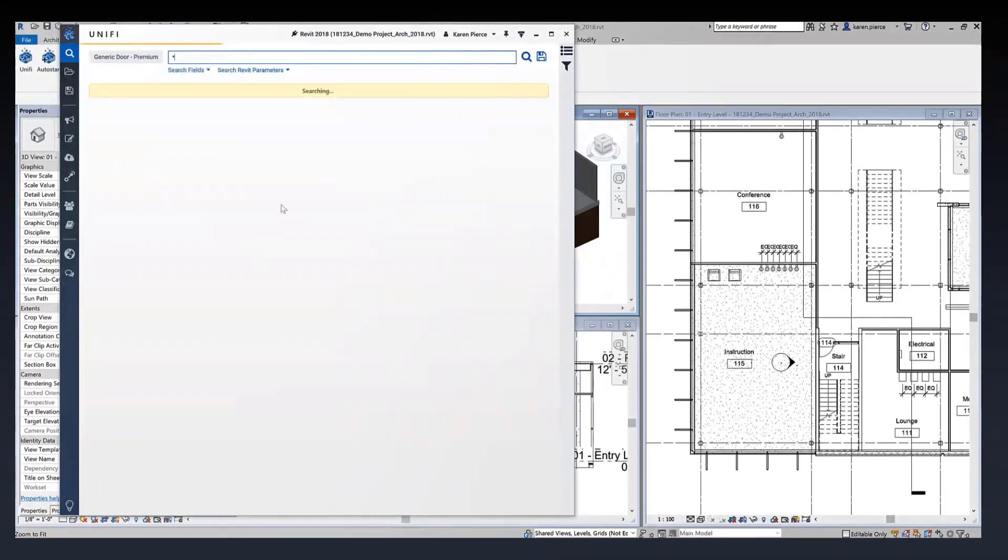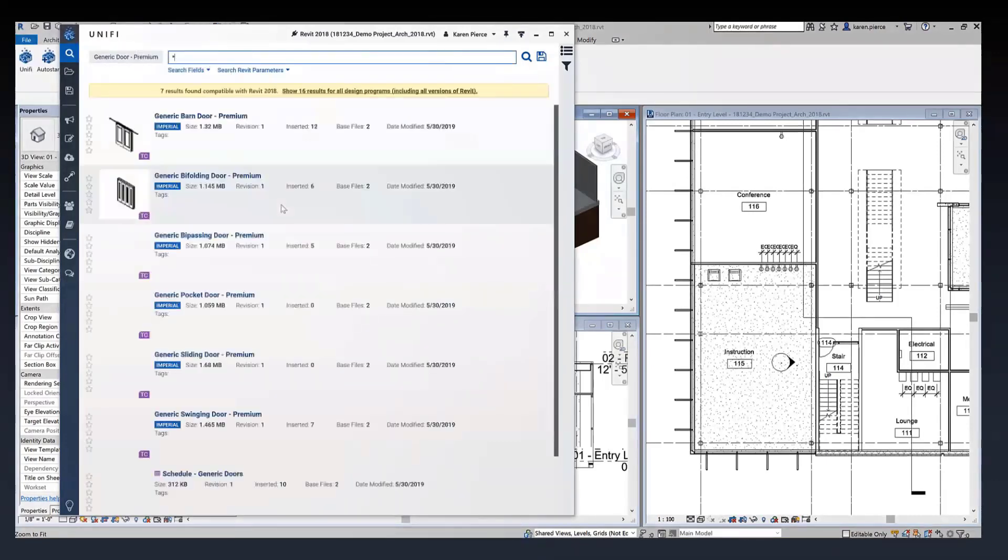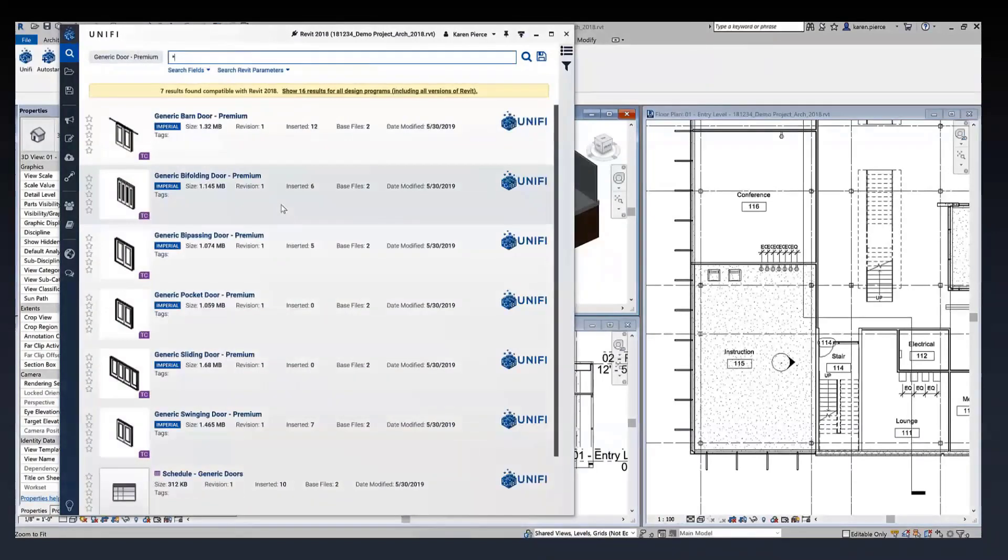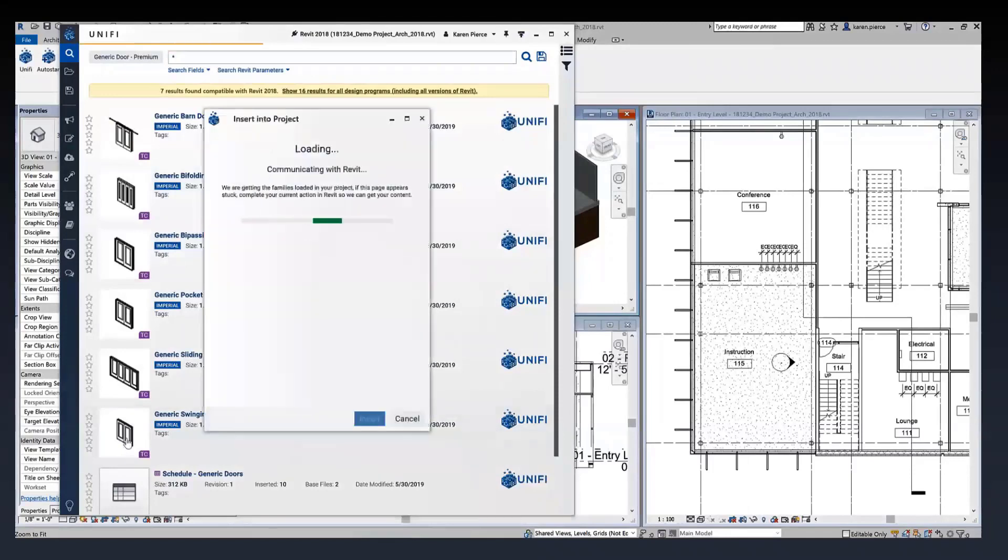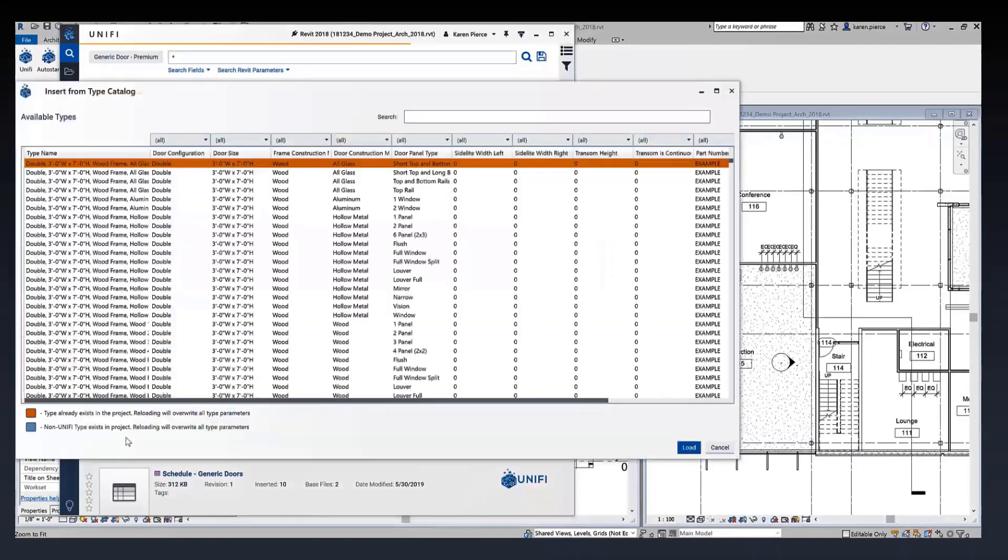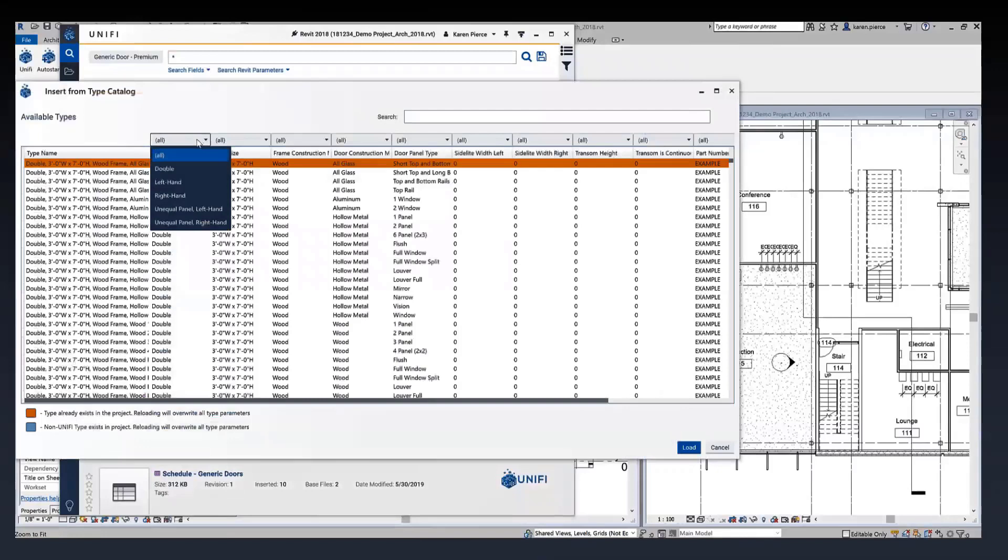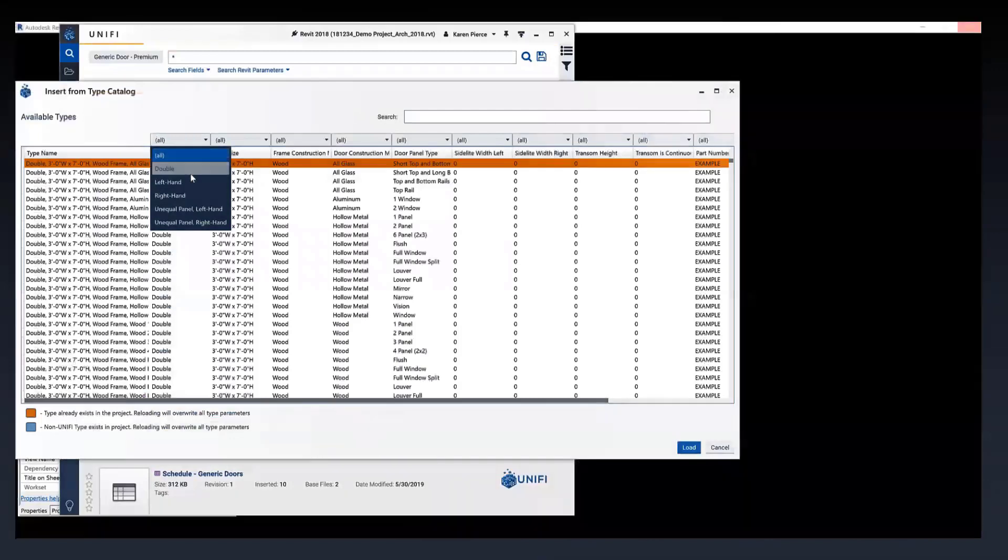I've gone ahead and put a nice star. That star enables me to look at all of the content within my particular generic door premium channel. I have decided I want to bring in the generic swinging door so I've selected that to load it into Revit.